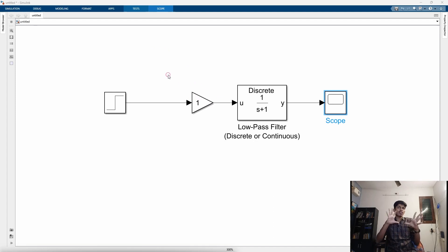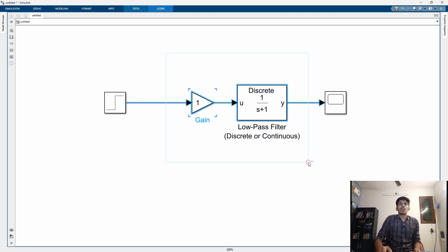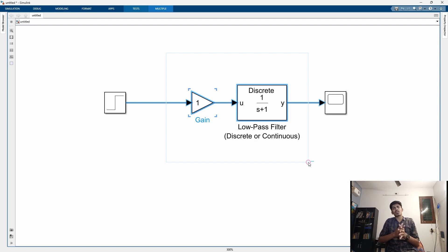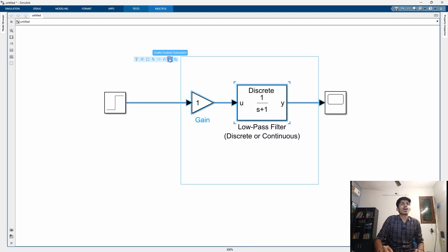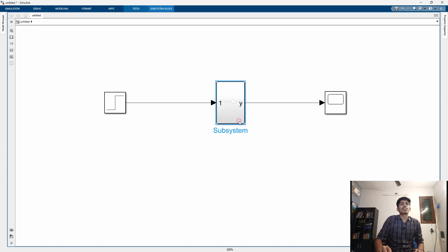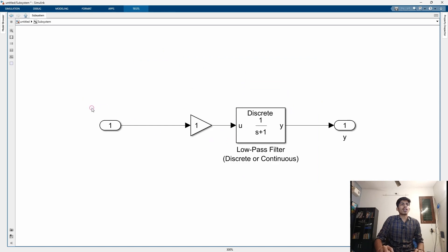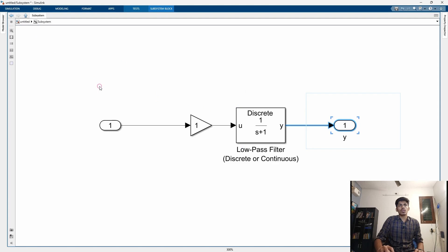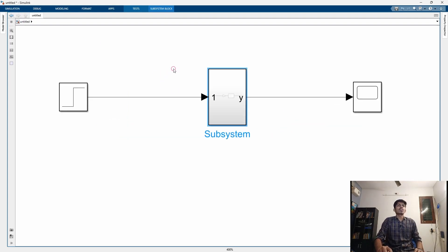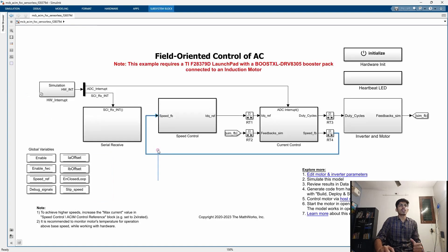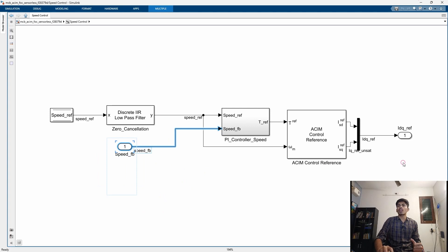If you want to abstract away small details and hide them from the user, it becomes easier to build much bigger concepts on top. FOC is a very complex algorithm, so we abstract the basic details. To create a subsystem, select the blocks you want, then press the subsystem button. You can see a gray block is created. MATLAB assigns an input port 1 and output port 1. The signal coming from the step goes to port 1, is multiplied, the filter operation is carried out, and it is output. If you go into any subsystem, you can see the speed feedback signal coming in and going out through port 1.